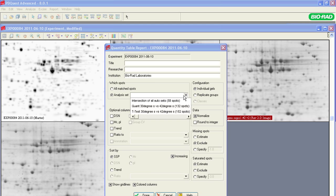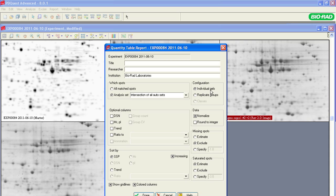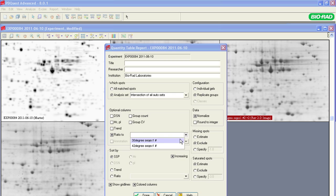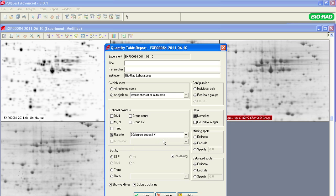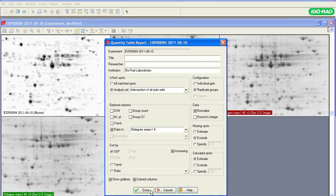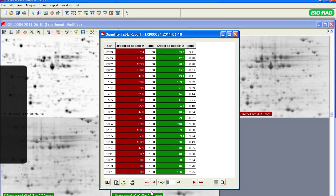You can display the quantitative information for individual gels, replicate groups, or classes of gels. By selecting Ratio 2, you can display fold differences between the spots from gel to gel, or from one replicate group to another. Click Done to display the table.